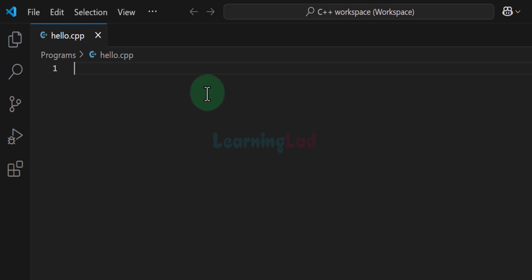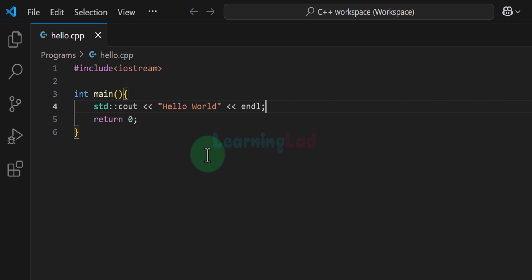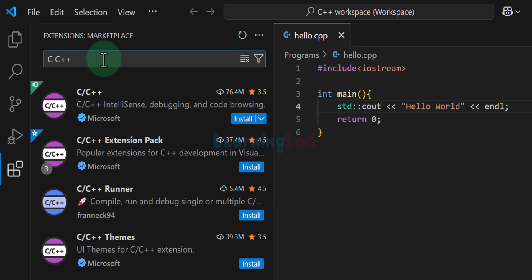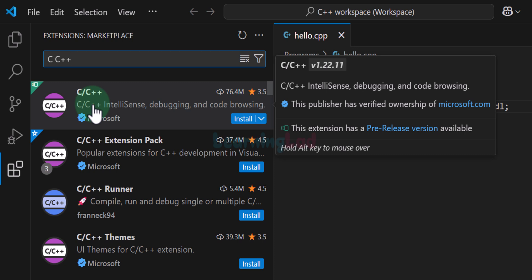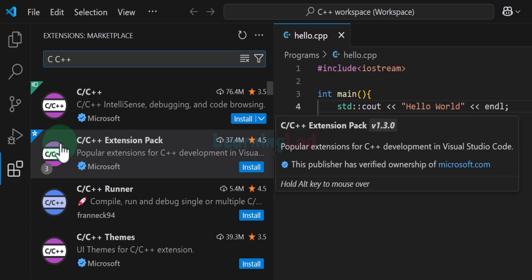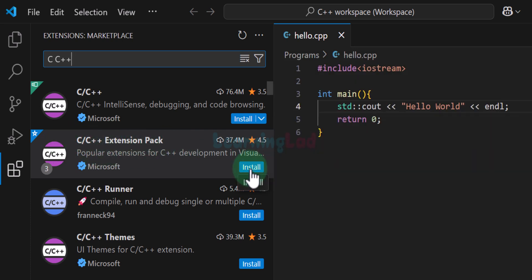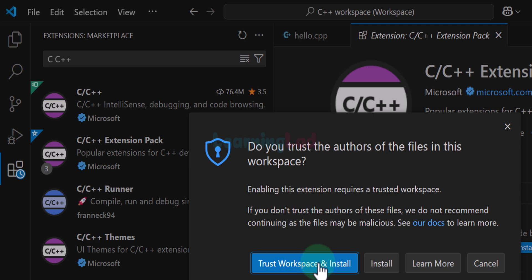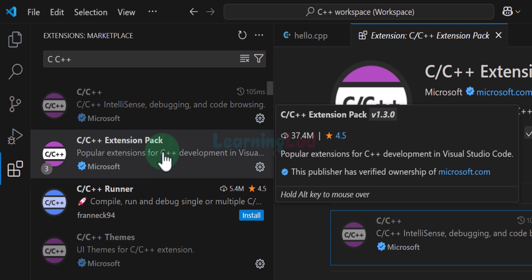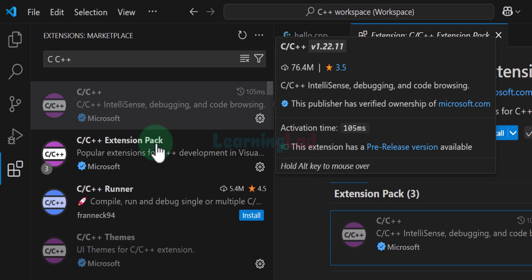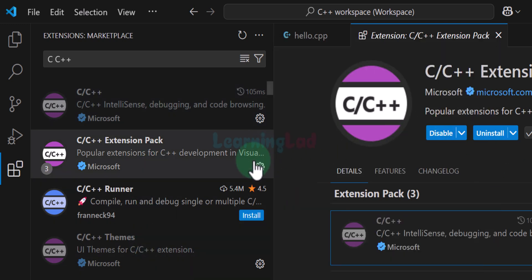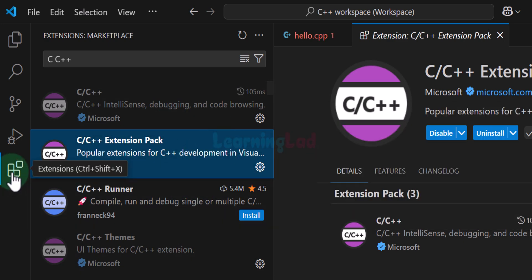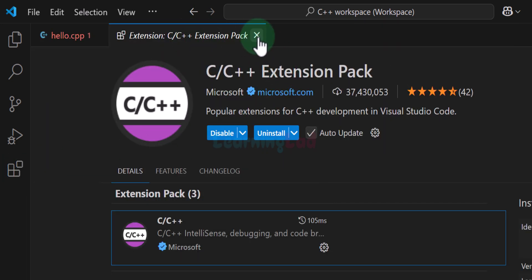A C++ file has been created, and we will write a simple C++ program in it. Now we need to install some required extensions. Click on the Extensions tab and search for C/C++. We can find the C/C++ extension developed by Microsoft — we will install the C/C++ Extension Pack. Click Install. If it asks whether you trust the authors, click 'Trust Workspace and Install'. Installing this extension pack also installs the C/C++ extension and the C/C++ themes extension. Once installation is complete, we can hide the extensions section and close the tab.